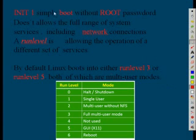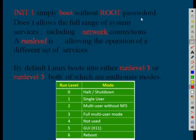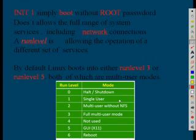We will see in init 1 what else we can do. One thing is we can recover the root password. The different run levels we saw in the previous video are 0 to 6 and this run level is single user mode.